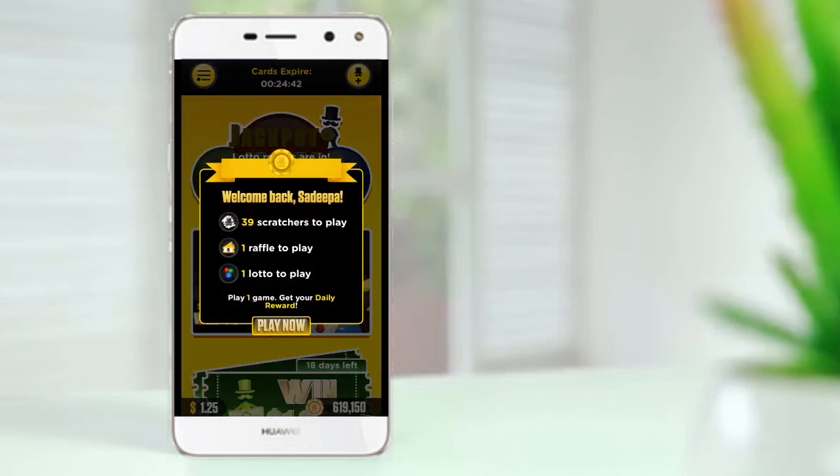This is the Lucky Day interface. You can click on the scratch card and play.